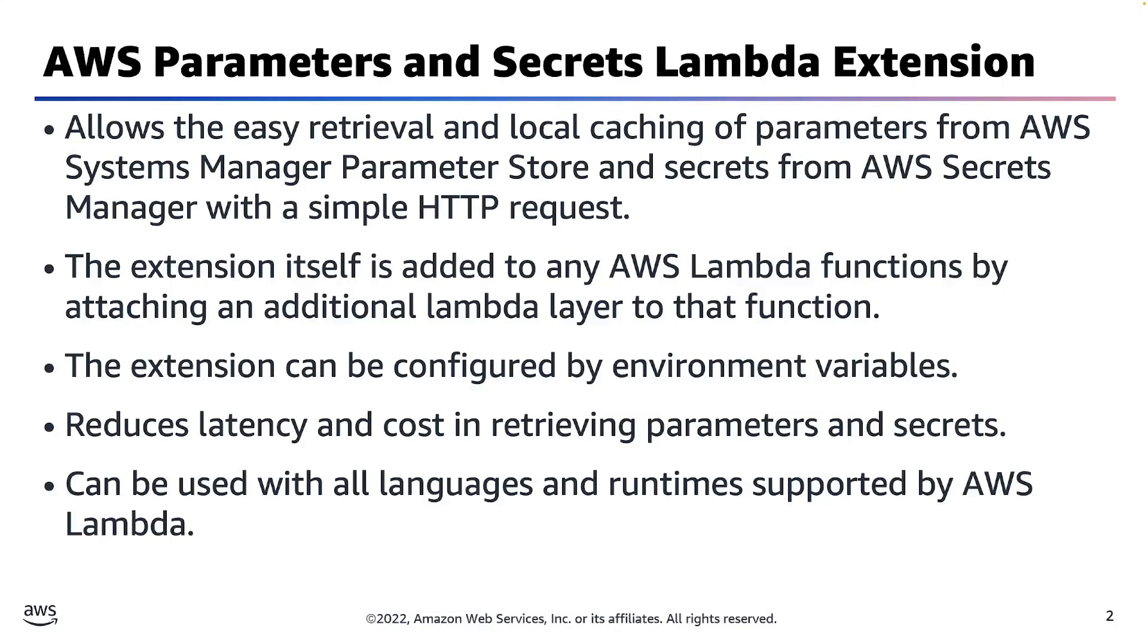Now customers can simply use the Parameters and Secrets Lambda extension. To enable the extension, you simply attach a new Lambda layer to a new or existing Lambda function via either the AWS Management Console or the AWS CLI.